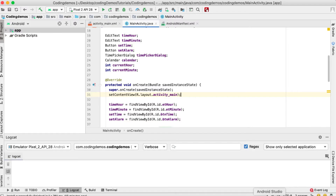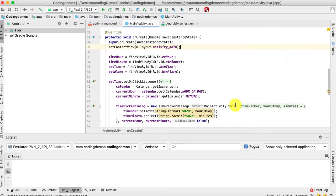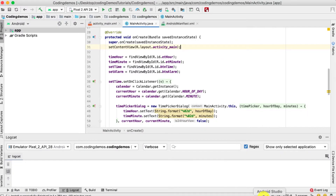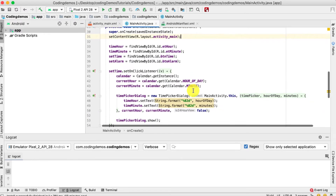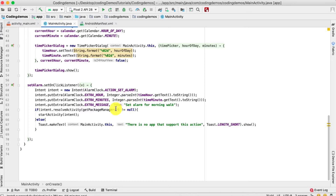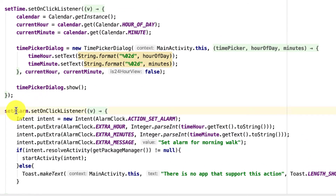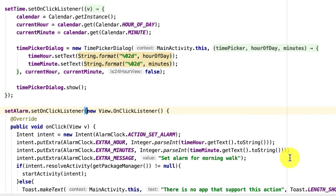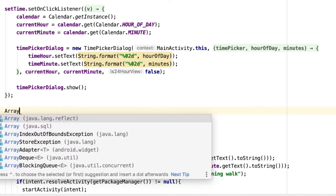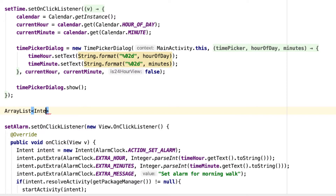Let me open up Android Studio. I have the same code from the previous video here. Inside the set alarm's setOnClickListener, the first thing we need to do — before the click listener — is create an ArrayList. This ArrayList will be used to include the days on which you want the alarm to be triggered. It will be an ArrayList of type Integer.